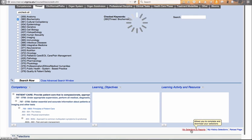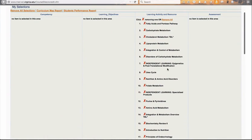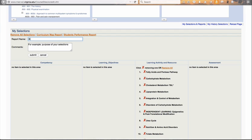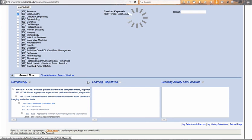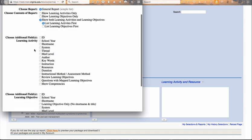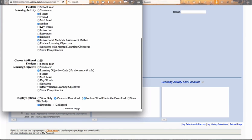If I want to look at that in a report format, I click on my history and selections, and I can reduce this if I want by clicking into the X's. Then I would click on curriculum map report — let's say biochemistry thread, year one — and hit submit. I say I want to look at the learning activities and the learning objectives, and I get to choose what other things I want within my report. Let's say I want to know who the author is, what the system is, the duration, and the instructional method of the learning activity. For the learning objective, I just want to see only the learning objective. I want to be able to view and download that and include that Word file. Generate my report.